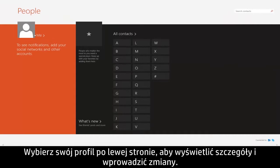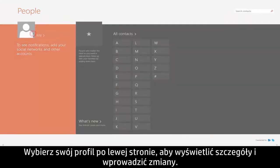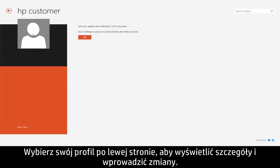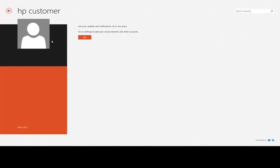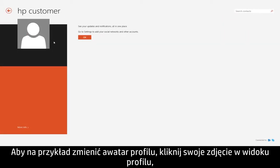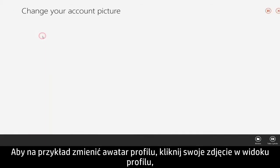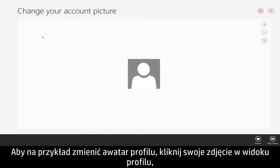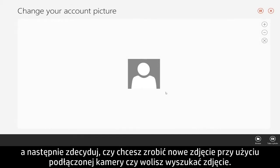Select your profile on the left to view details and make changes. For example, to change your profile picture, click your photo from your profile view, then choose to take a new picture with the connected camera or browse for a photo.